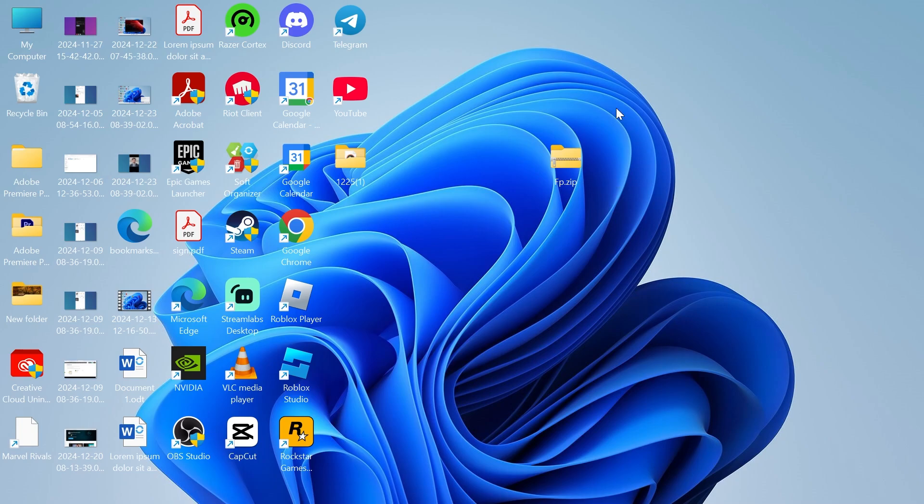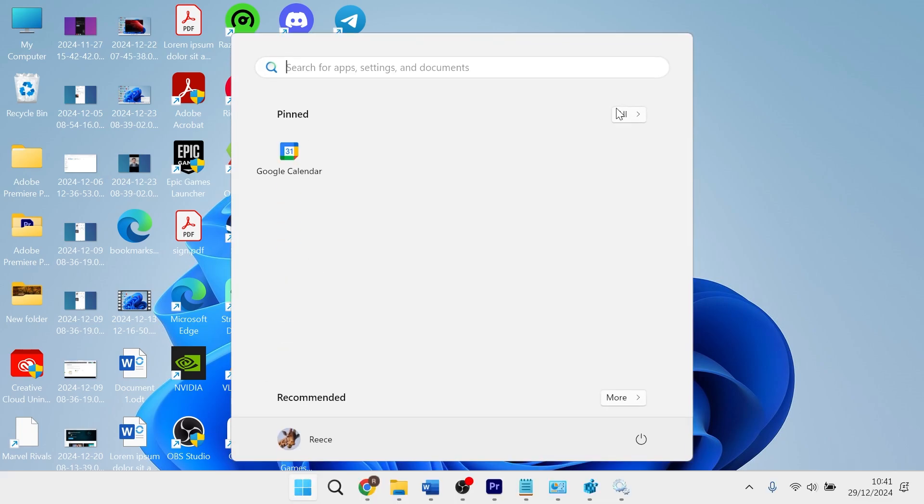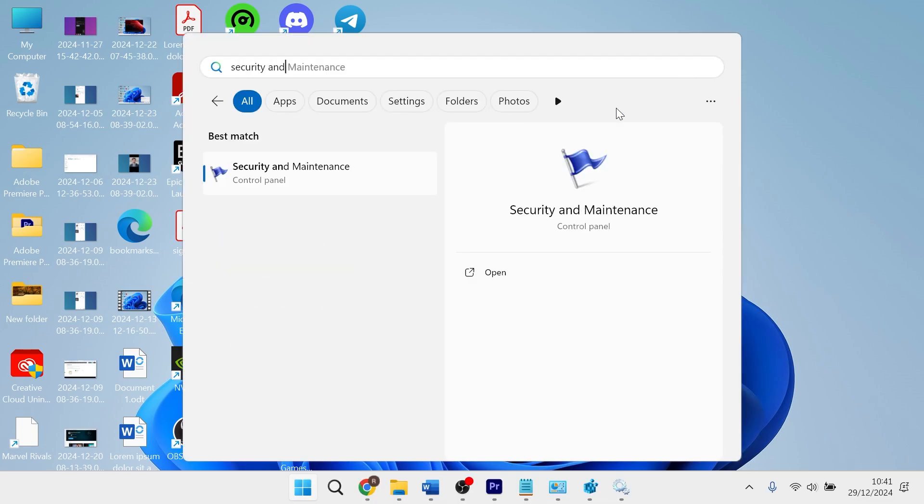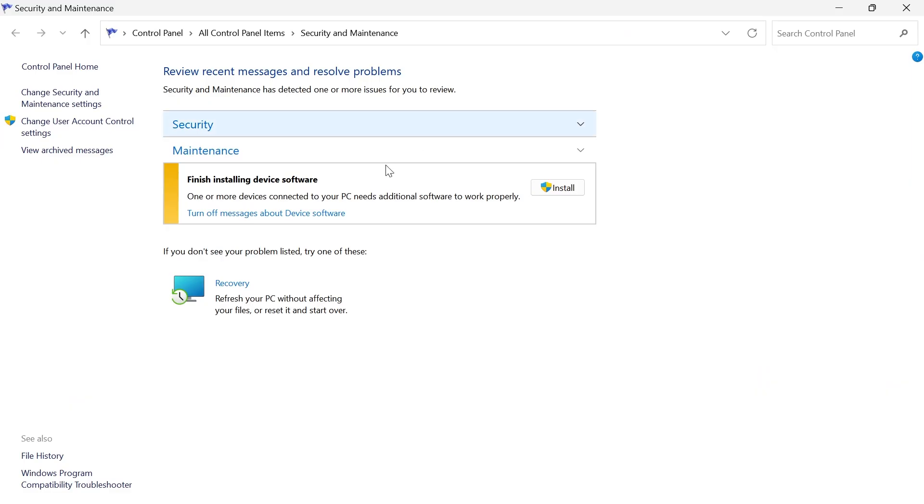If it's still not working, you'll need to head over to your Start menu and search for Security and Maintenance, and then click on this window.